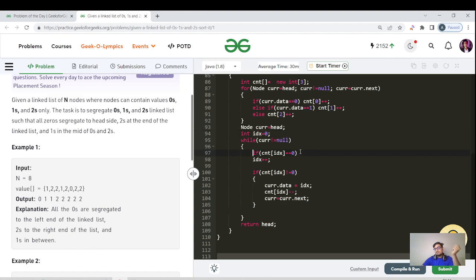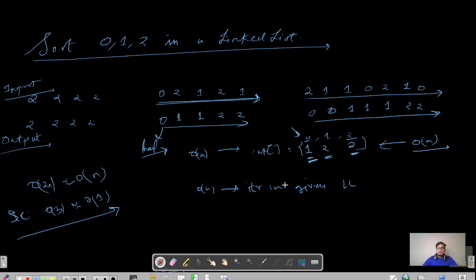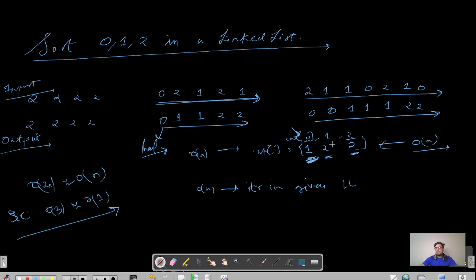We are checking that first of all you need to place zeros. Index here is zero, which is the frequency. If the frequency of that particular index goes to zero, then definitely you need to shift to the next one.